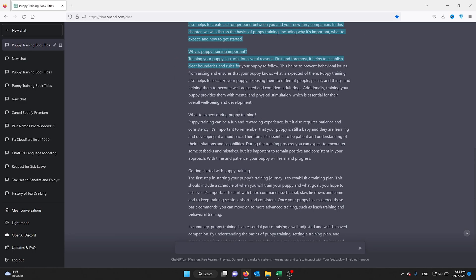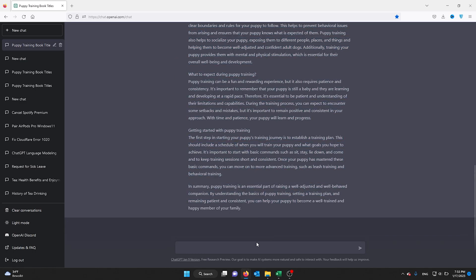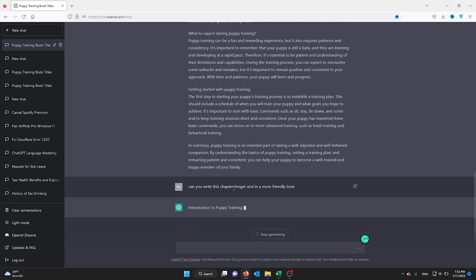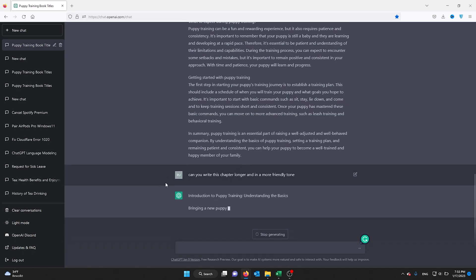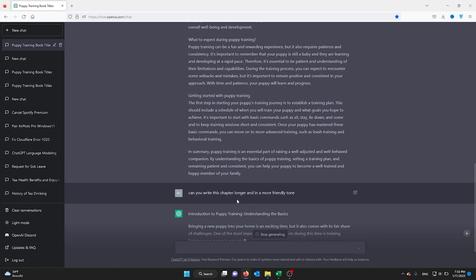If I want it longer, all I need to do is ask ChatGPT: 'Can you write this chapter longer and in a more friendly tone?' I can do a lot of things with this question. I can put it in a friendly tone or a funny tone.